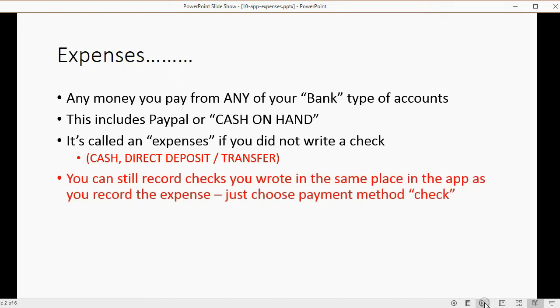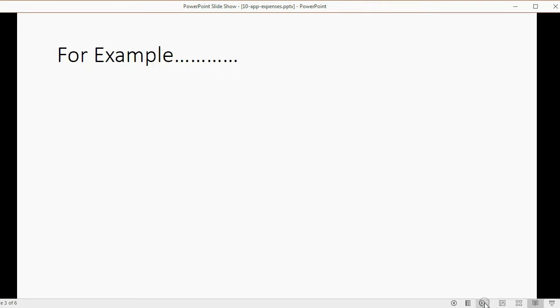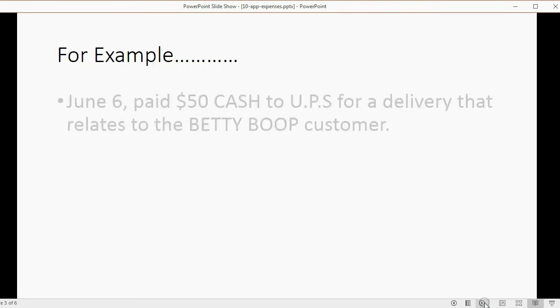You can still record checks that you wrote from the same place in the app where you record expenses. The only difference is you just choose payment method: check.